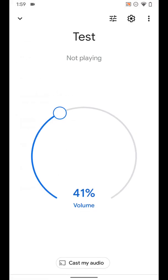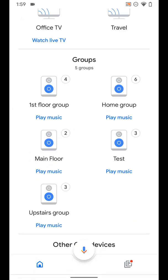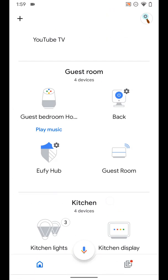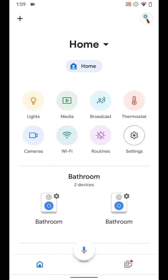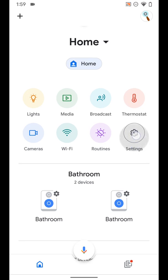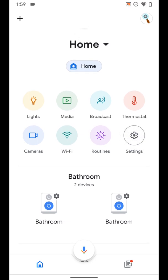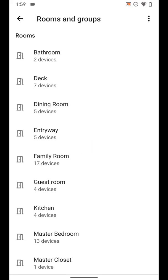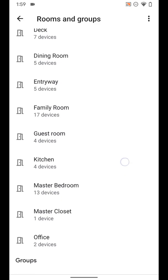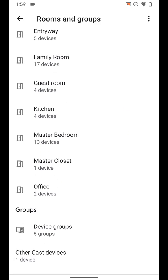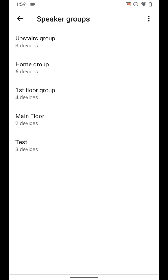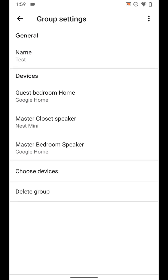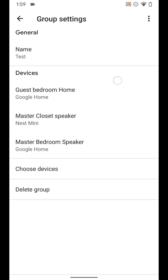I'm going to show you one more thing. If you go all the way to the top of the Google Home app, go to settings, you can go to rooms and groups, scroll down to groups, and then from here you can select any one of these groups.